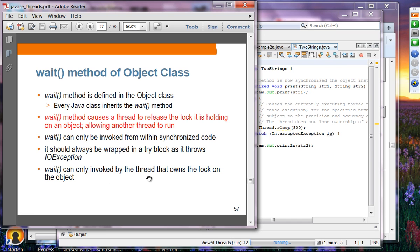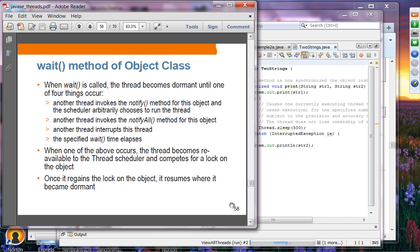wait() can only be used by the thread that owns the lock on the object. When wait() is called, the thread becomes dormant until one of four things occur: another thread invokes notify(), another thread interrupts the thread, a specified wait time elapses, or a spurious wakeup. The thread then becomes re-available to the scheduler and competes for the lock. Once it gains the lock, it resumes where it became dormant. The notify() method wakes up a single thread waiting on the object's monitor — the choice is arbitrary.